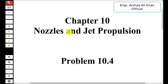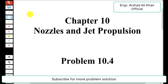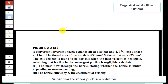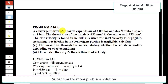Hello students, welcome to my channel Engineer Shah Ali Khan Official. In today's video we are going to discuss the solution of problem 10.4 from chapter number 10: Nozzles and Jet Propulsion.